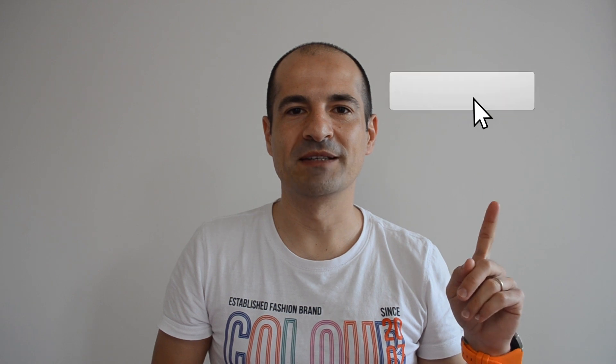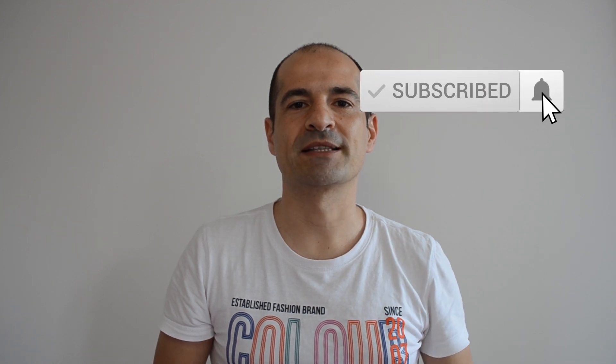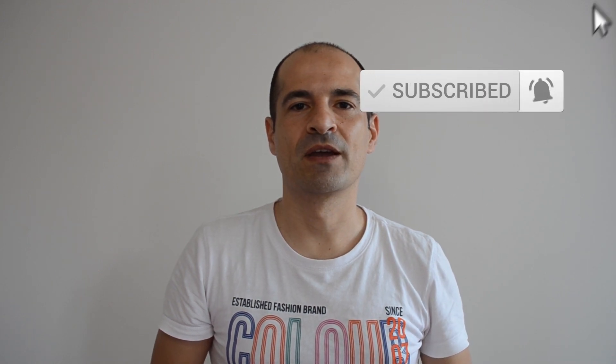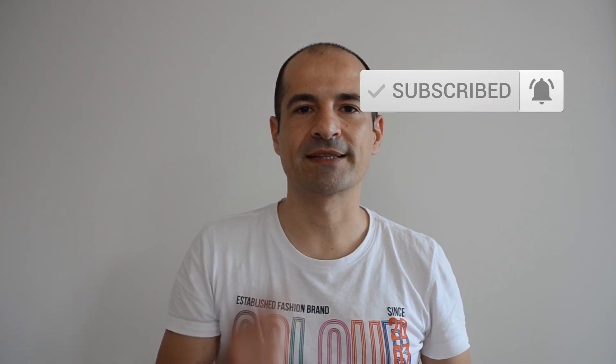Before we jump in, as always, subscribe to my channel to stay updated with my next videos. Okay, let's go!